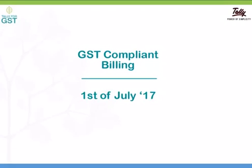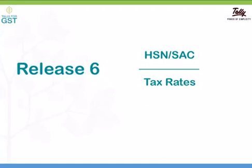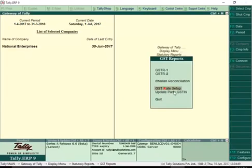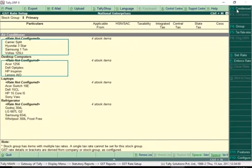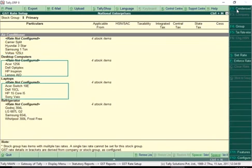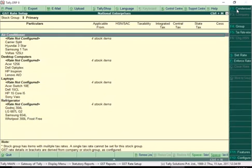Let's take a look at how to begin GST compliant billing from July 1st. Release 6.0 provides you an easy way to specify HSN or SAC codes and tax rates on a single screen. The GST rate setup screen displays all the stock groups. Click F1 Detail to view the stock items in each group. Select a group for which tax rate has to be set up, then click Set Rate.